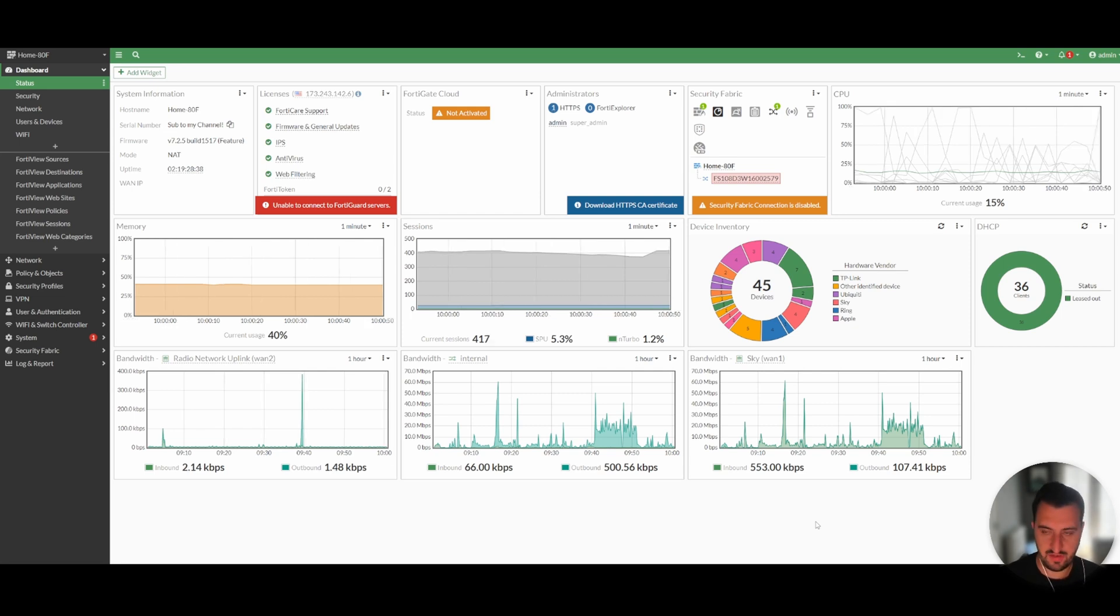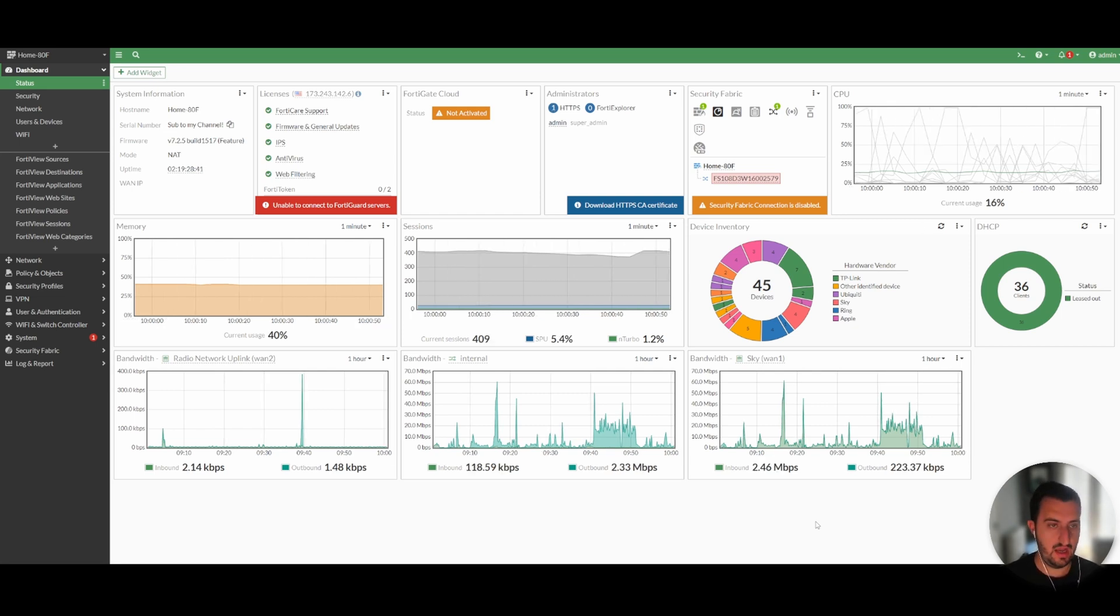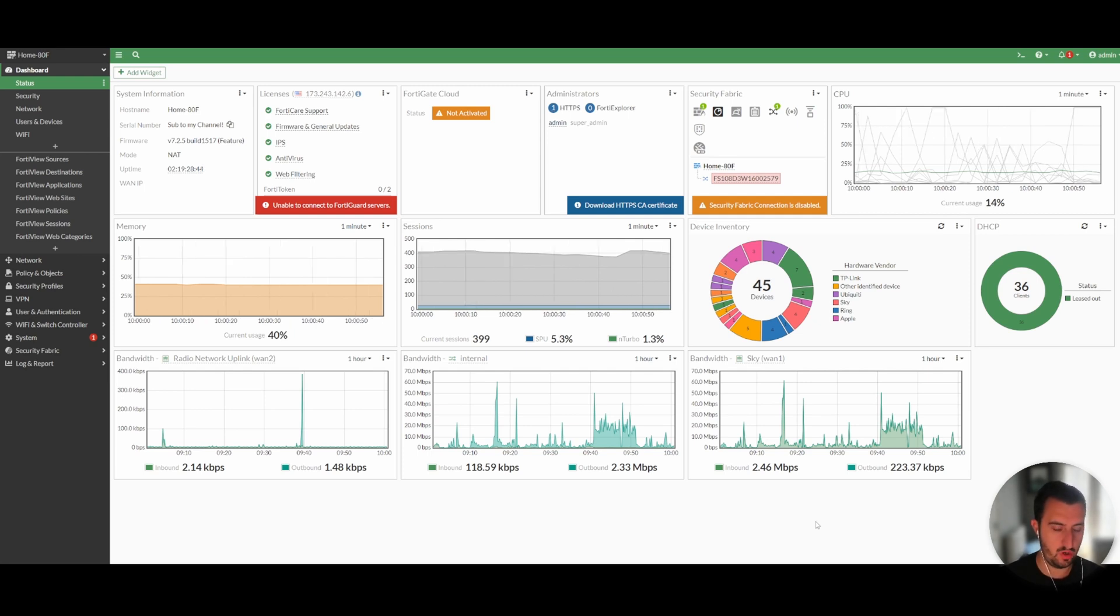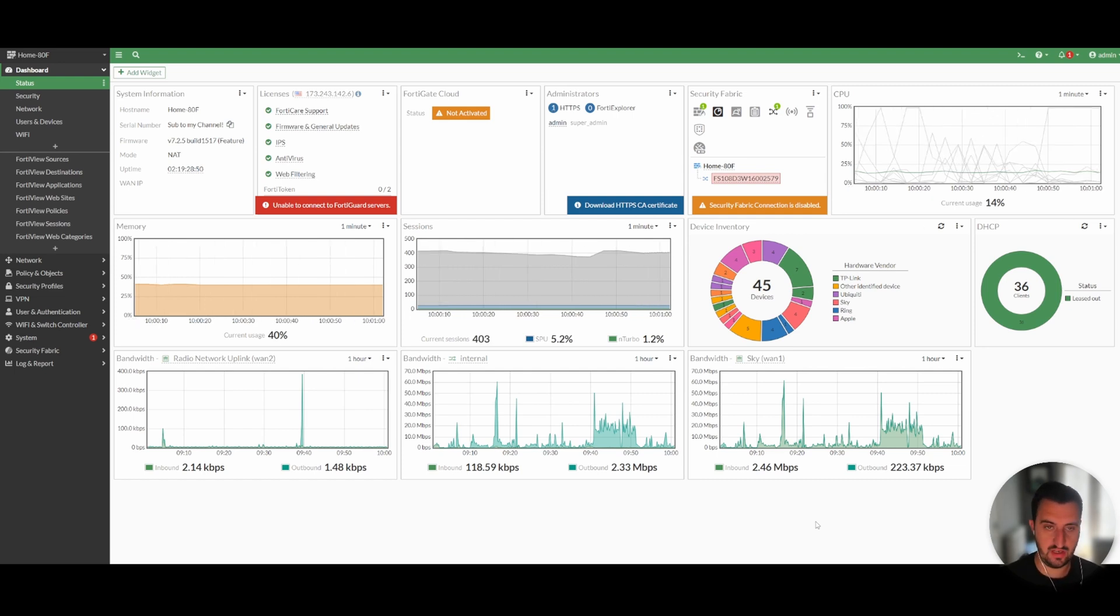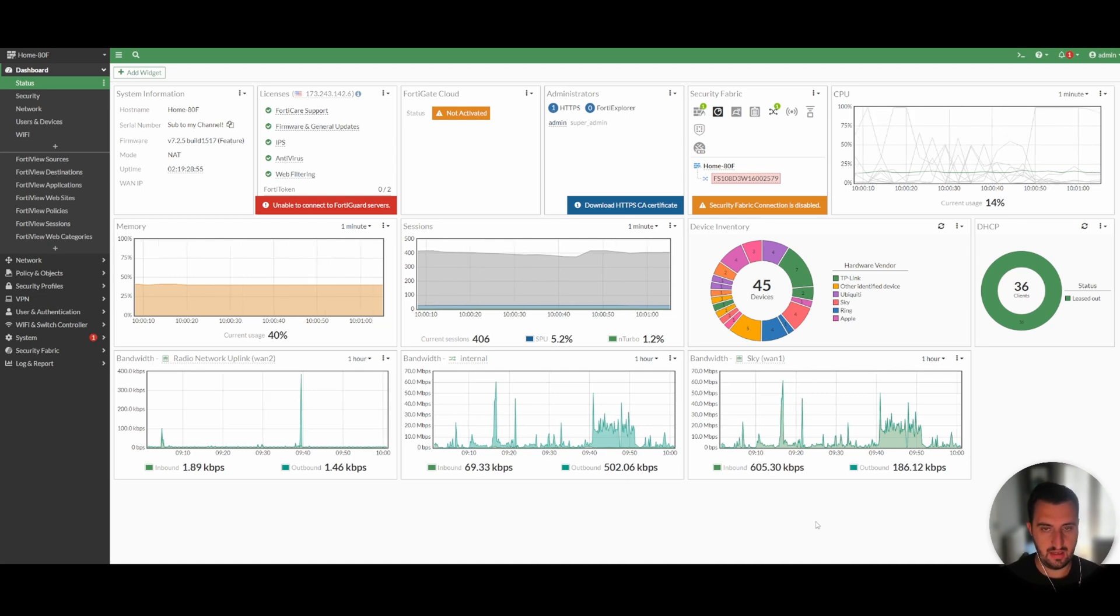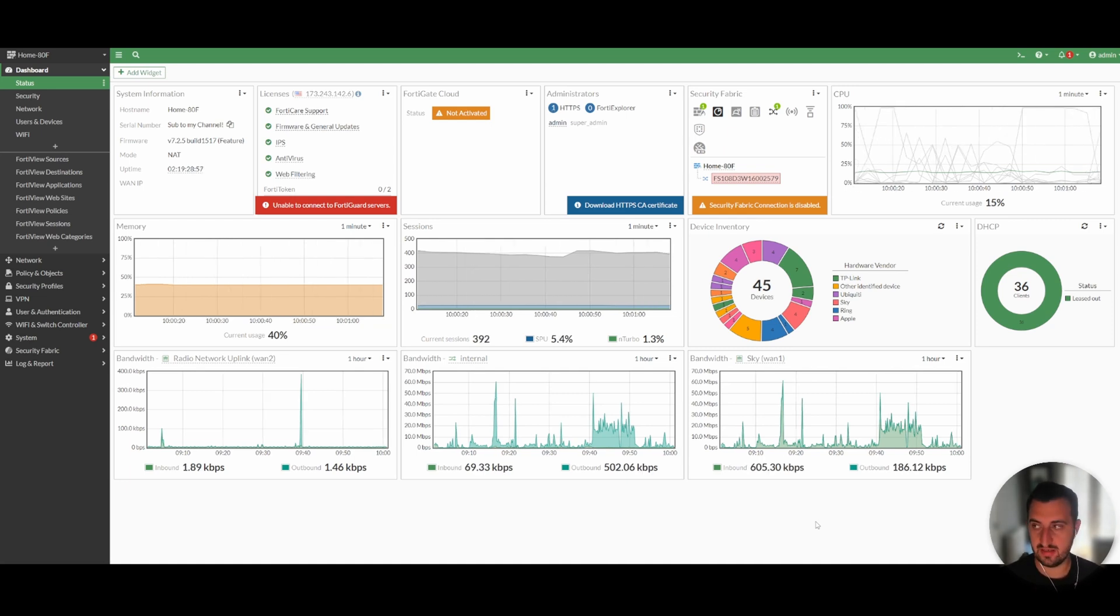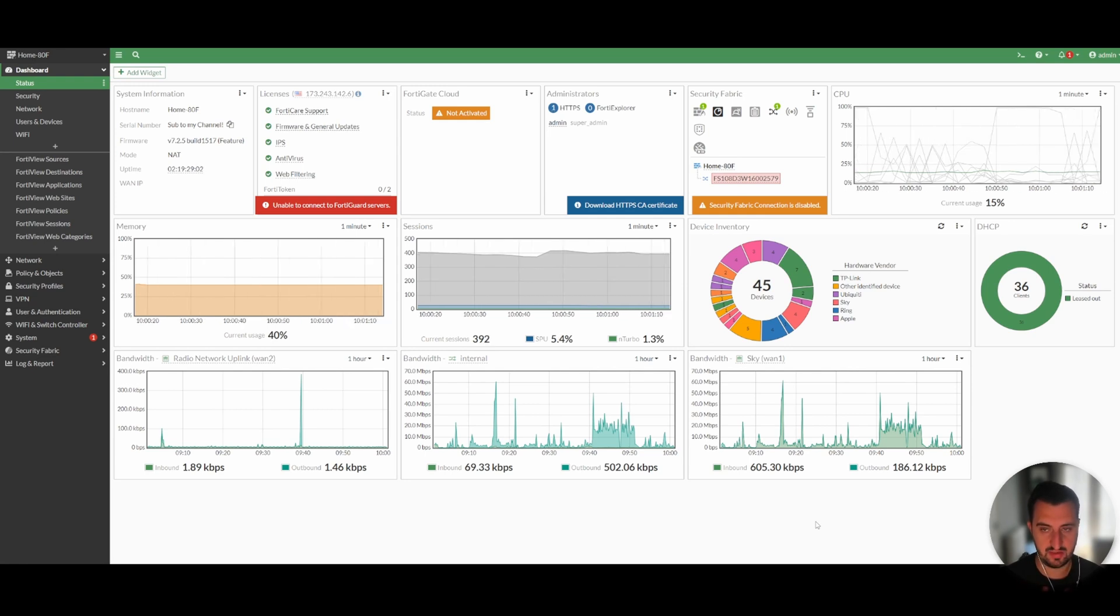So this video is going to be about application control. Then I'm going to do one about web filtering, then I'm going to do one about IPS and then I'm going to do one about antivirus. The final video I'm probably going to do something around the difference between certificate based inspection and deep packet or full SSL man in the middle based inspection because that is just super important.